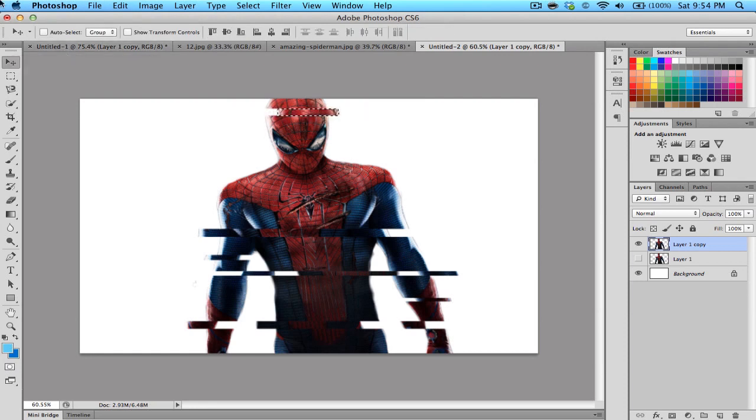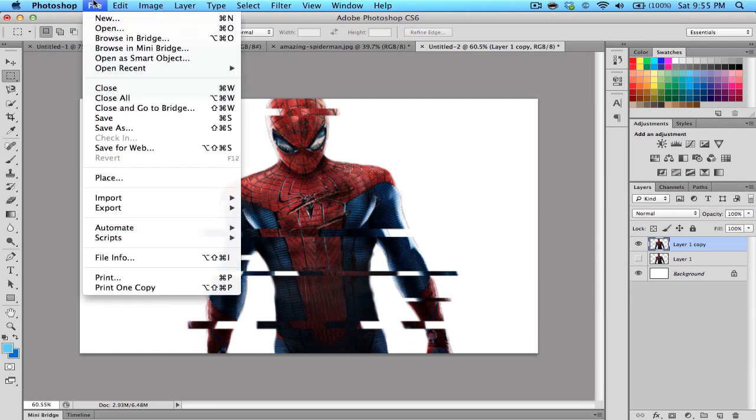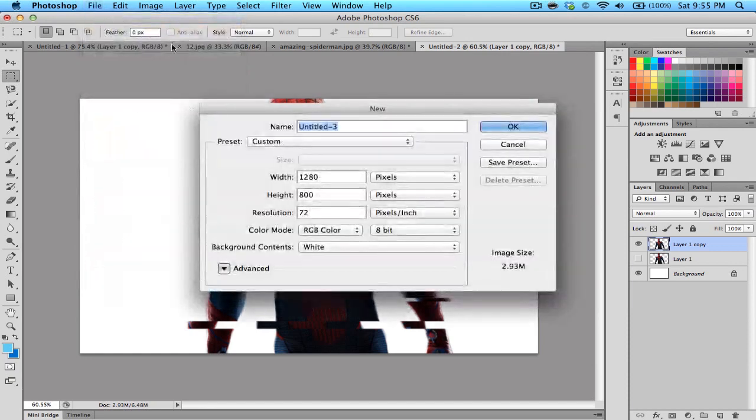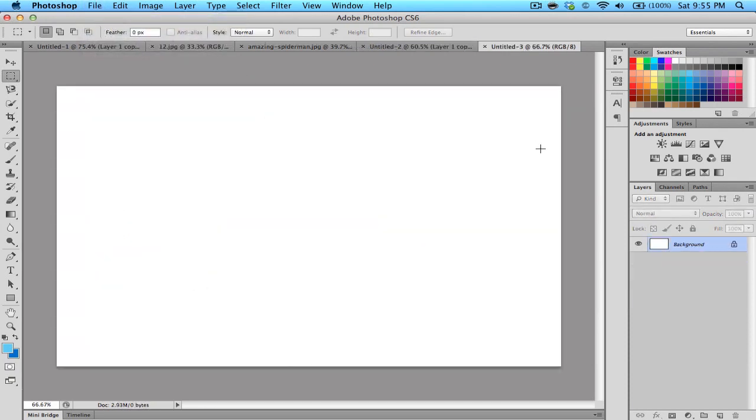I basically recreated the glitch effect and I've added some more stuff just to show you what else you can do. That's basically how you would do it on a character. Let me show you how to do it on text. Let me open up a new project.